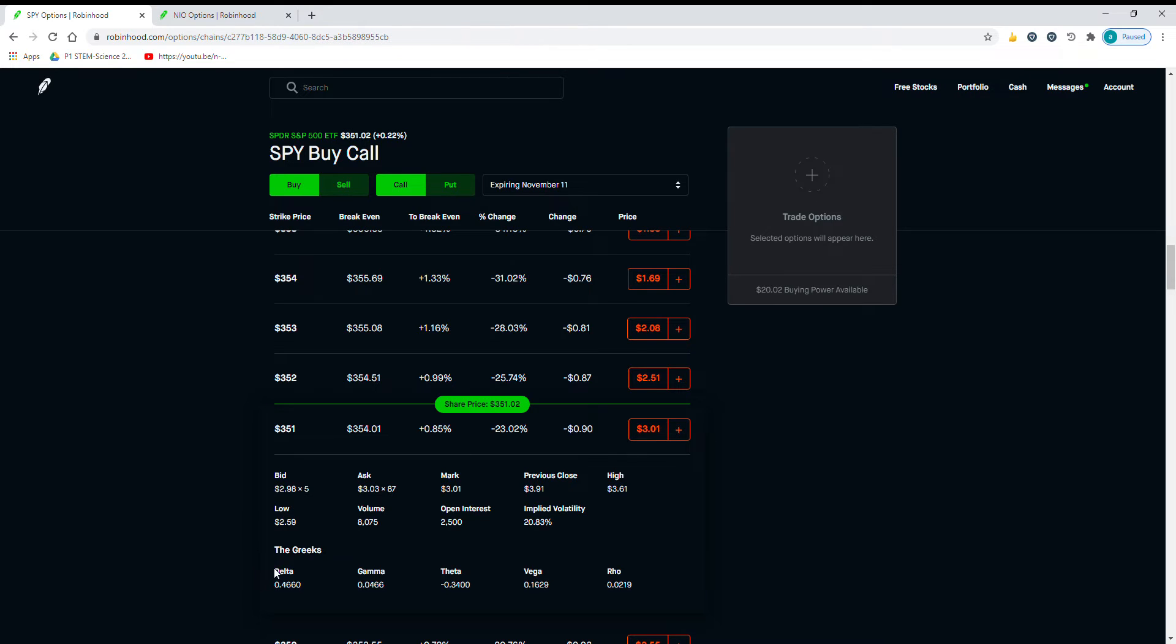Here is Delta. You can see it's 0.4660. Basically, Delta is from 0 to 1. You usually want to have a high Delta.